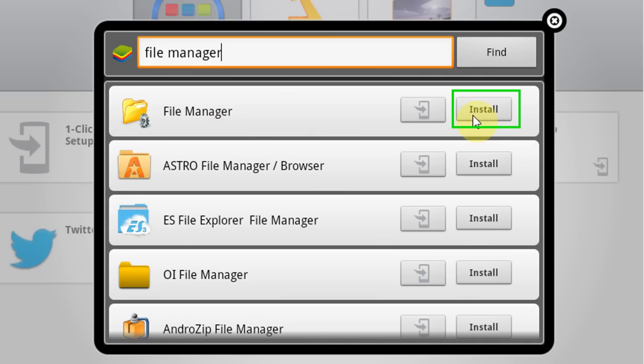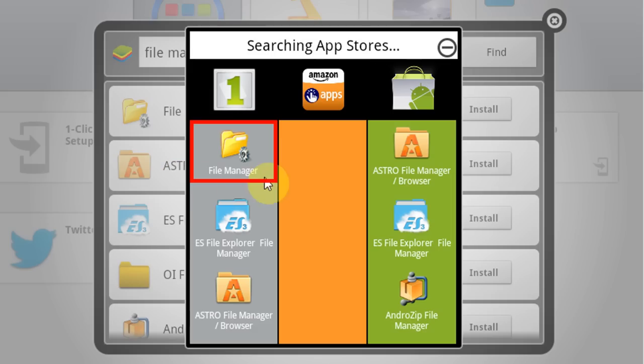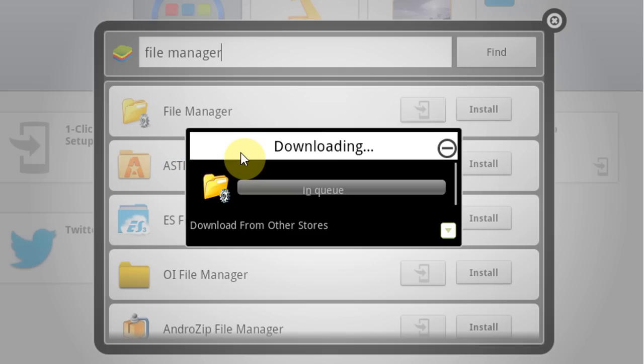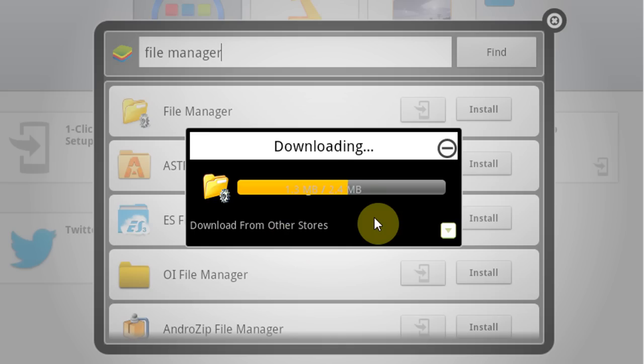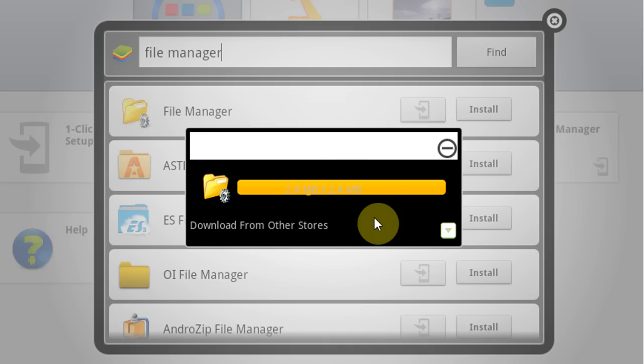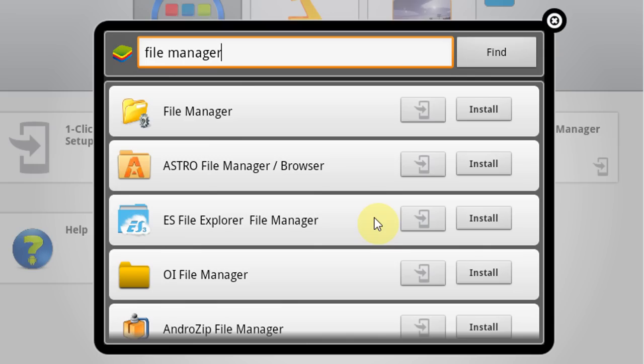Click on install. Here are the list of items searched in different app stores. Select file manager from another store. File manager is downloading and when downloading completes it will automatically be installed in BlueStacks.